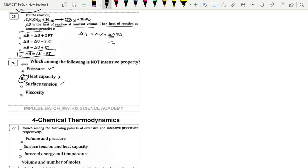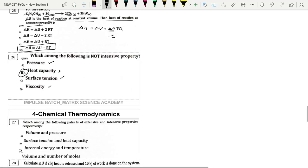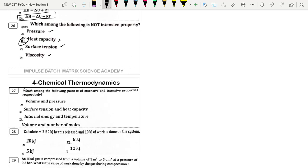Next: Which among the following is a pair of extensive and intensive properties? Volume is extensive, pressure is intensive. Surface tension is intensive, heat capacity is extensive. Internal energy is extensive, temperature is intensive. Volume and number of moles are extensive.